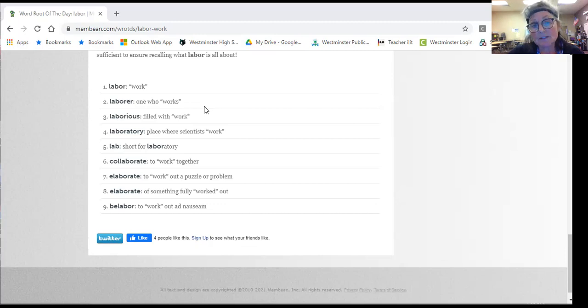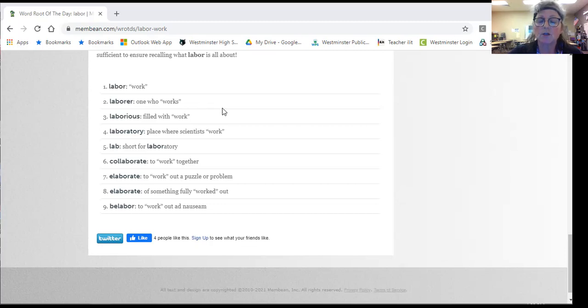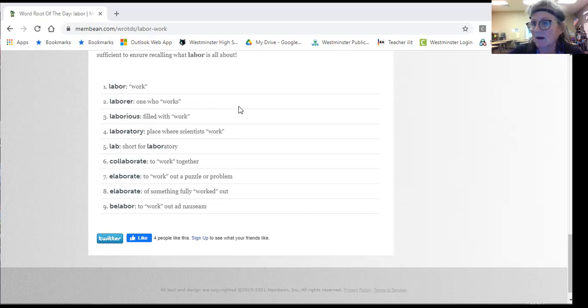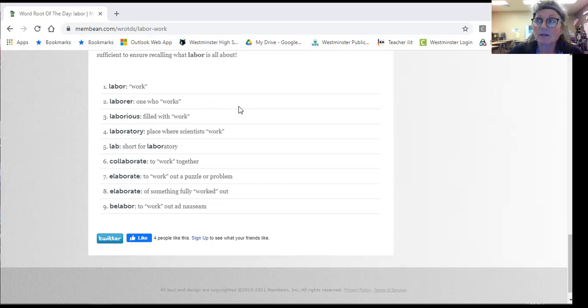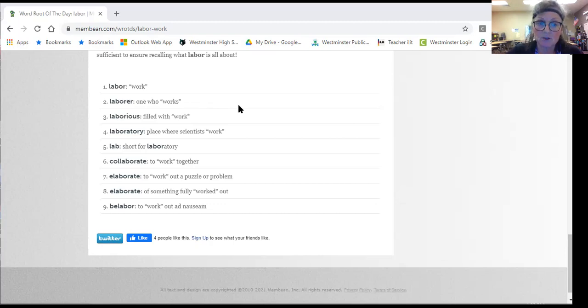Laboratory is a place where they conduct experiments or do research. And many times they just make it short by calling it a lab. Some people can say, I have a lab in my class today. So they just make it short.